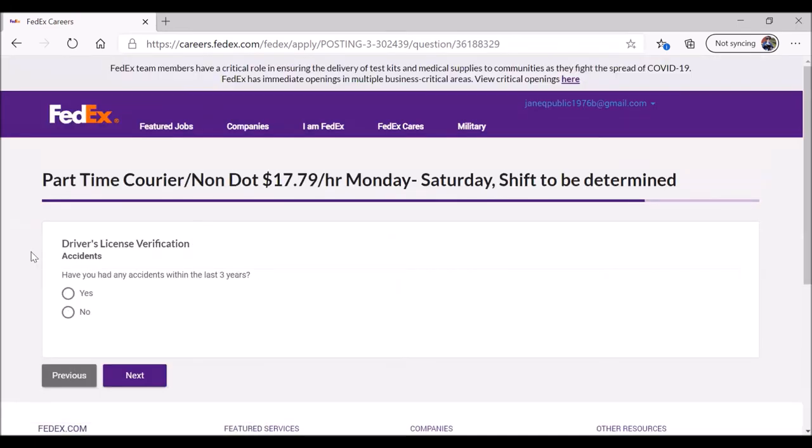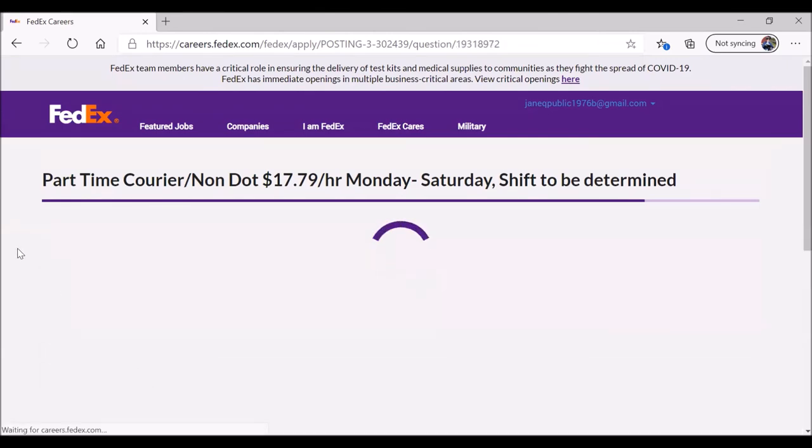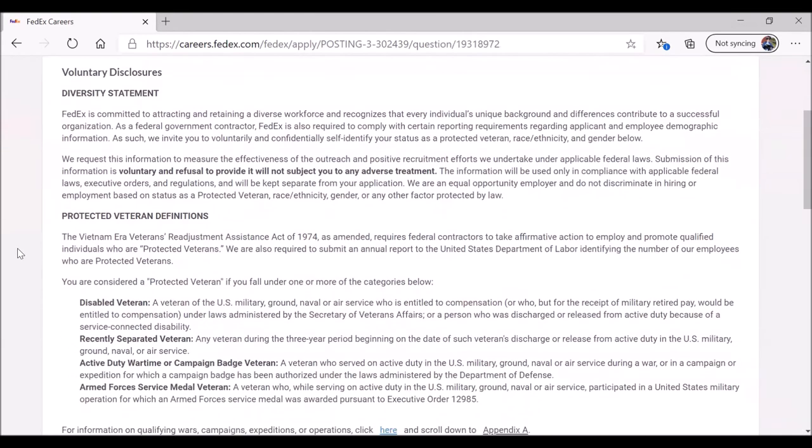Have you had any accidents in the last three years? No.